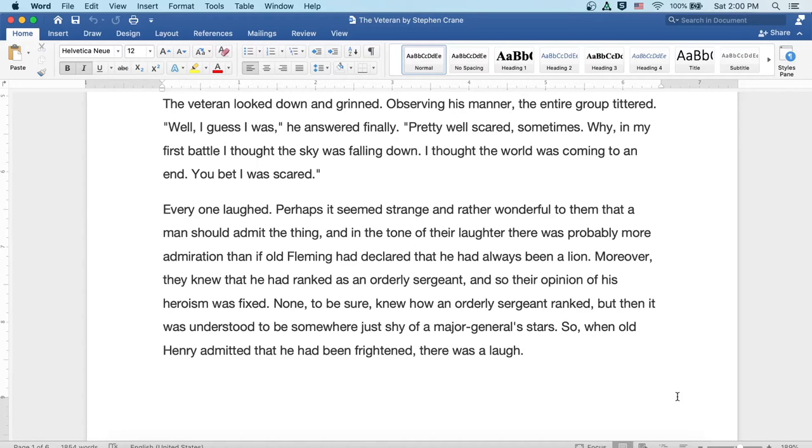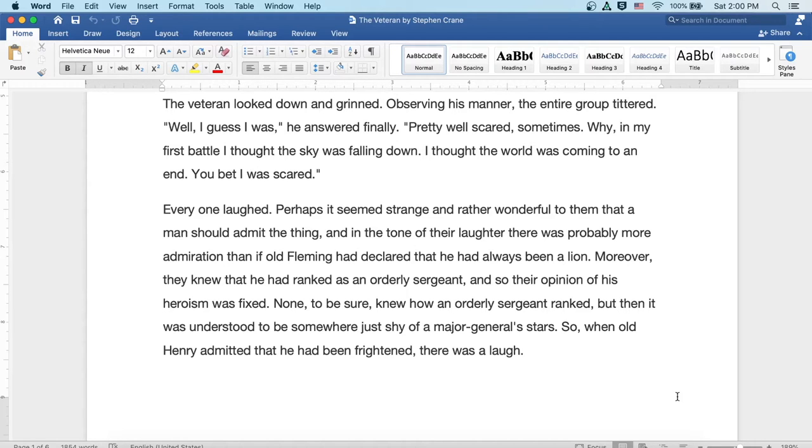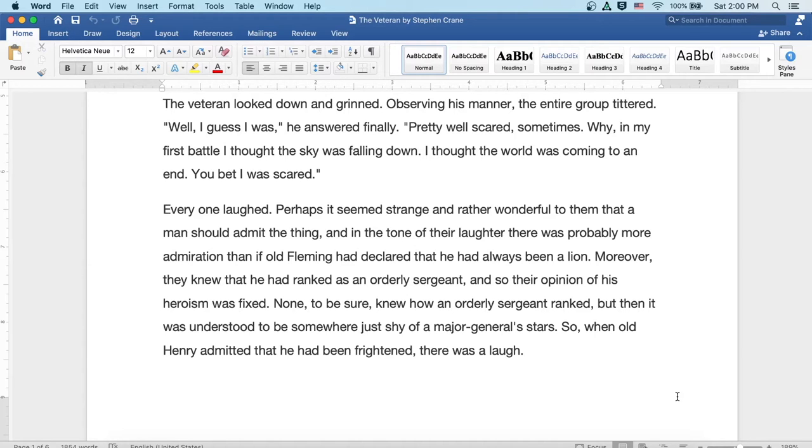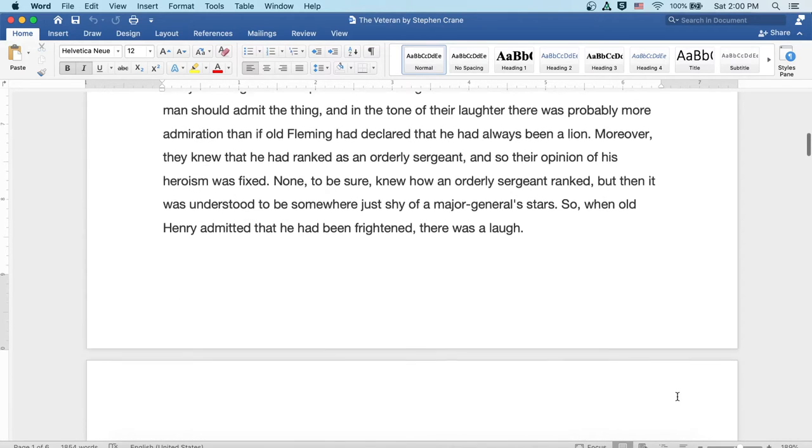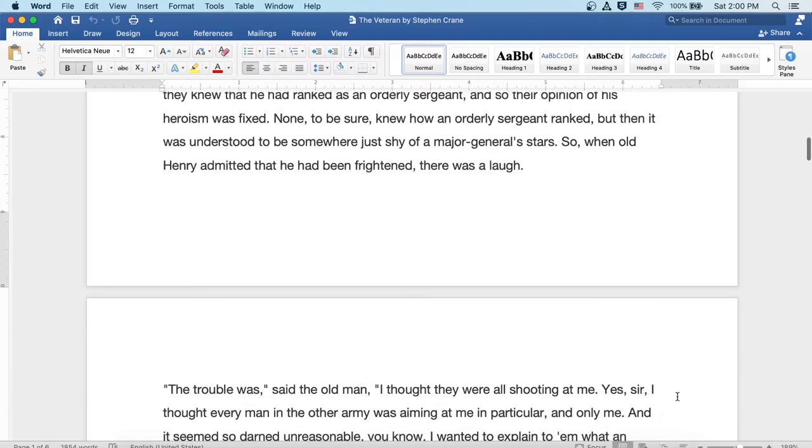Everyone laughed. Perhaps it seemed strange and rather wonderful to them that a man should admit the thing, and in the tone of their laughter, there was probably more admiration than if old Fleming had declared that he had always been a lion. Moreover, they knew that he'd ranked as an orderly sergeant, and so their opinion of his heroism was fixed. None to be sure knew how an orderly sergeant ranked, but then it was understood to be somewhere just shy of a major general's stars. So when old Henry admitted that he had been frightened, there was a laugh.